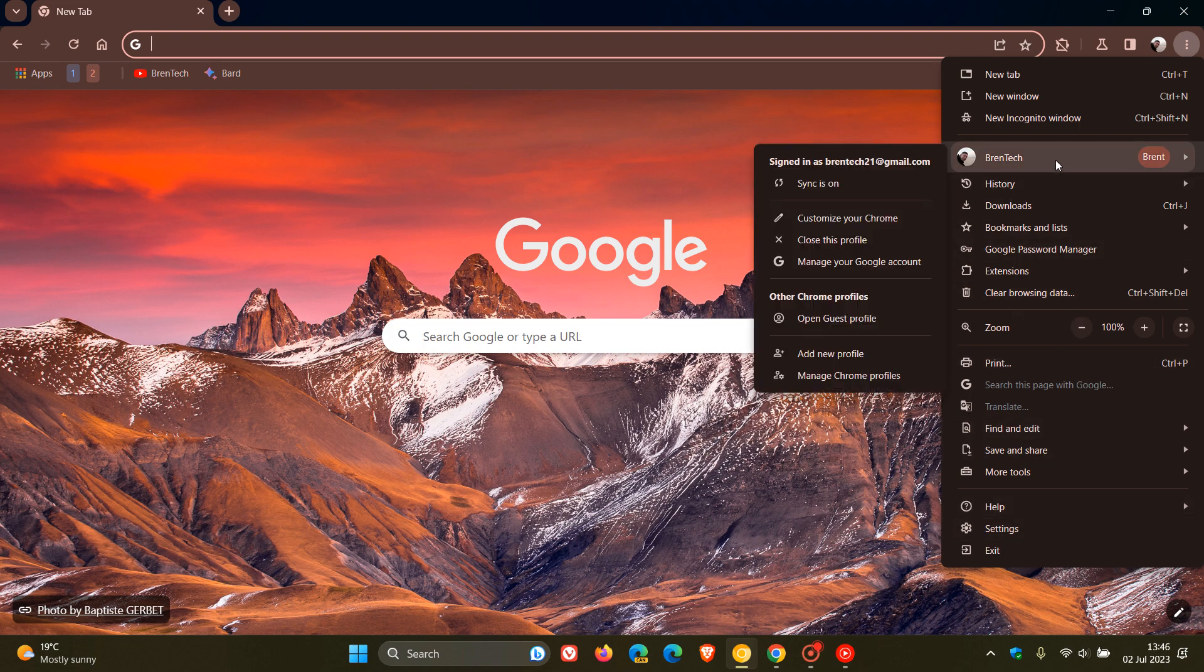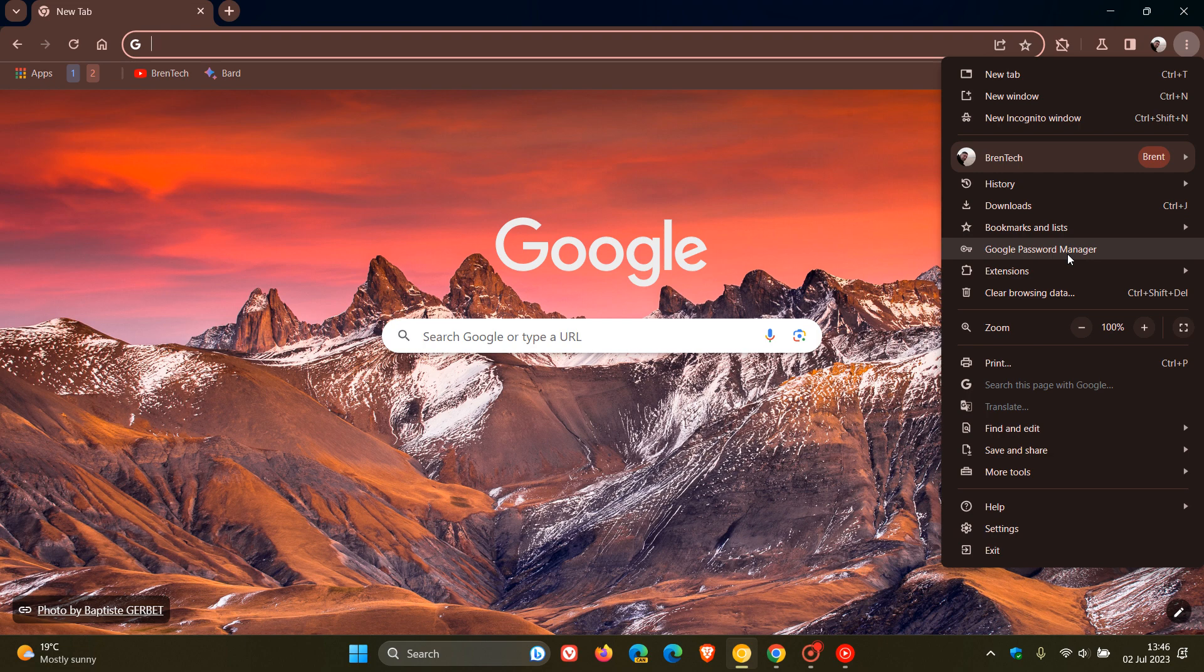They've added your profile, we've got the password manager, we've now got the clear browsing data, and so on.